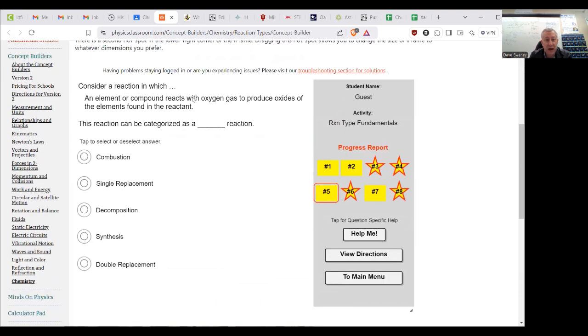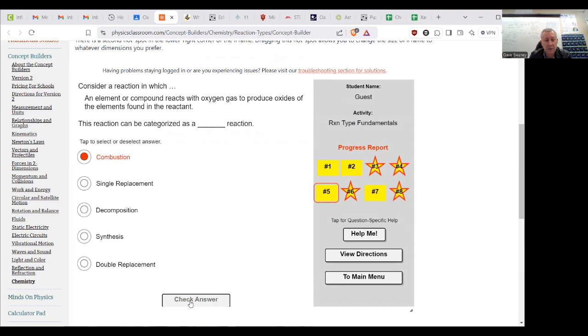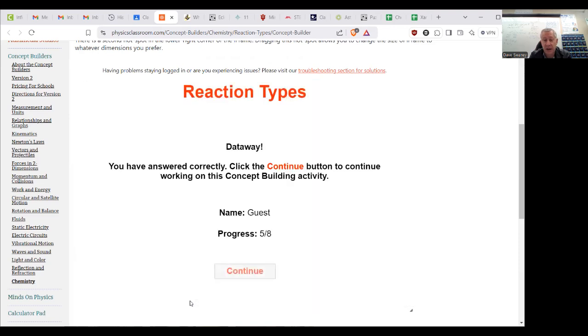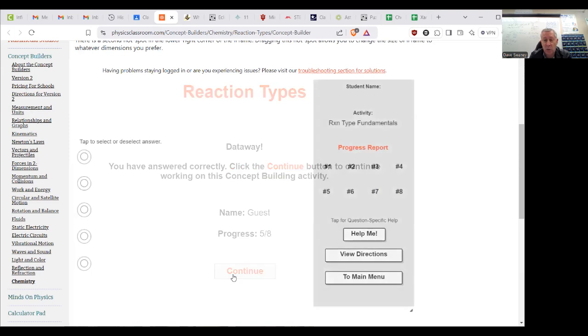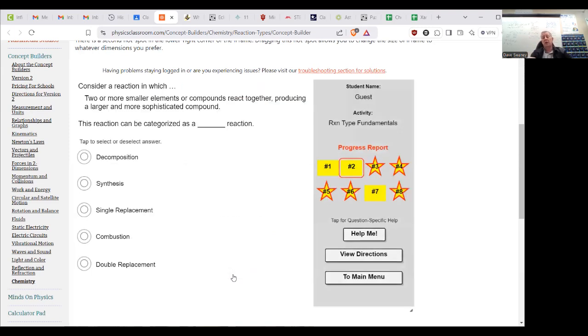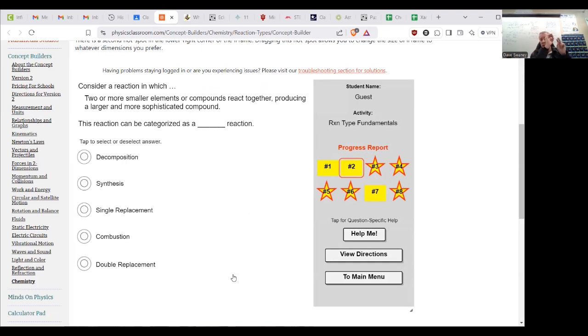It reacts with oxygen gas to produce oxides of the elements found, and that is very much combustion. Reacting with oxygen in the air, and then you make carbon dioxide and water, at least in the versions we're going to do, because it has carbon, hydrogen, maybe oxygen, plus O2. And you get carbon dioxide and water.